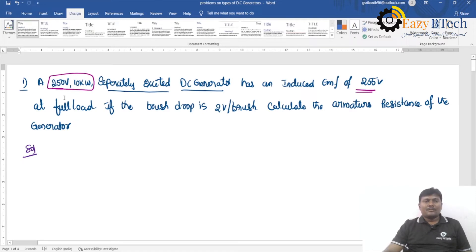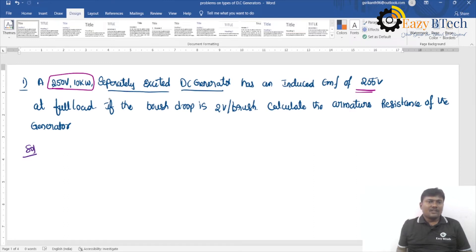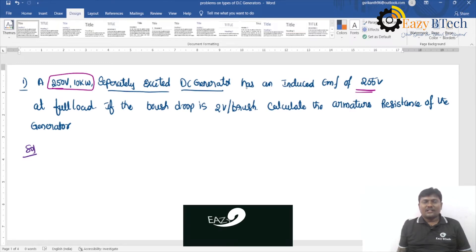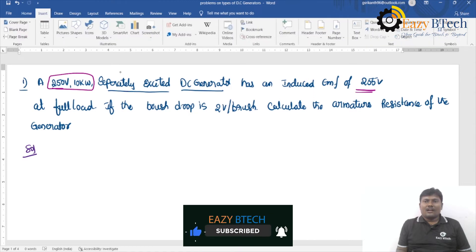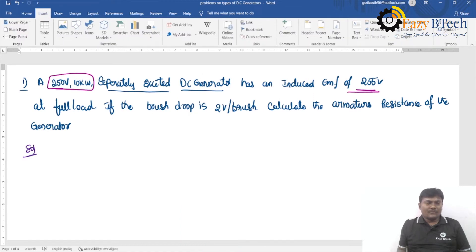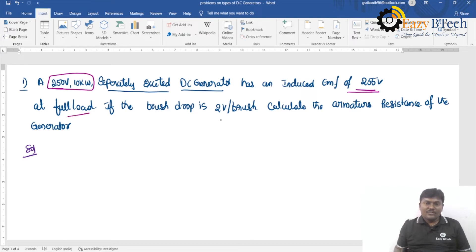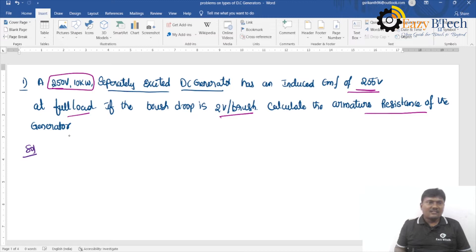Problem number one: a 250V separately excited DC generator has an induced EMF of 255V at full load. If the brush drop is 2V per brush, calculate the armature resistance of the generator.